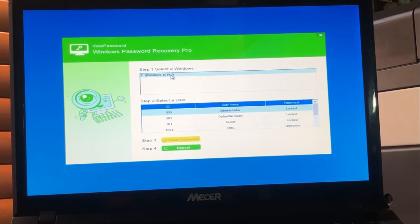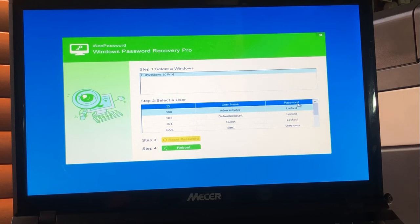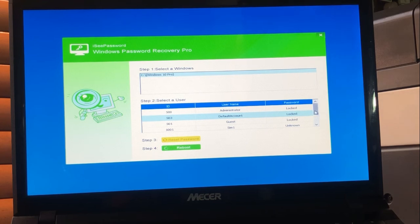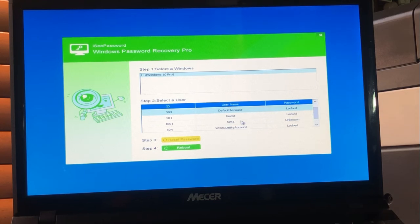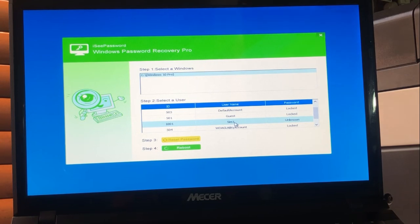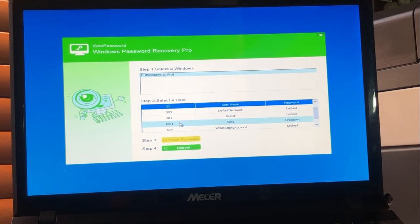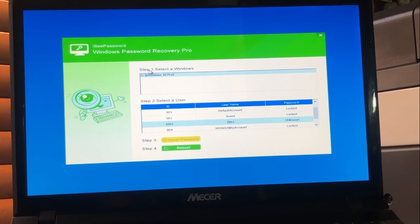You can see the IC Password interface shows Windows 10 Pro. Down below you will see the different user account names, and on the side it shows whether they are locked or not. The one I want to remove the password from is the username 'sim1'. You need to select the correct account first.